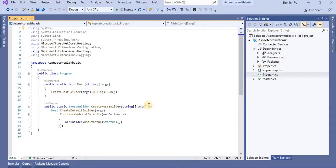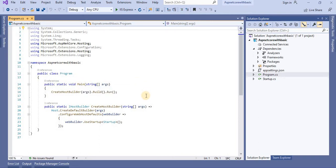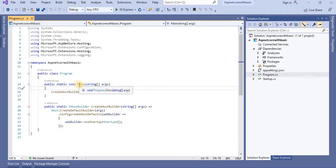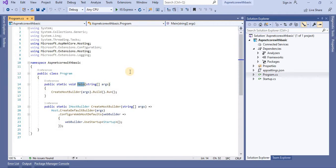Let's go to the application we created in the previous tutorials. Here we can see under the program.cs file we have one main method. In the previous version of .NET, a console application has a main method and it is the entry point for that console application. Here we are using an ASP.NET Core web application, which is not basically a console application — so why do we have this main method?